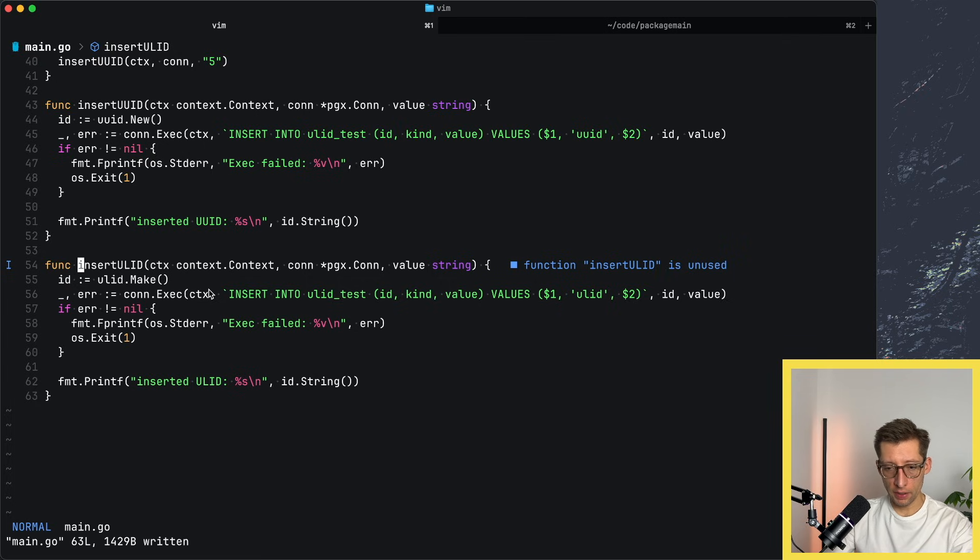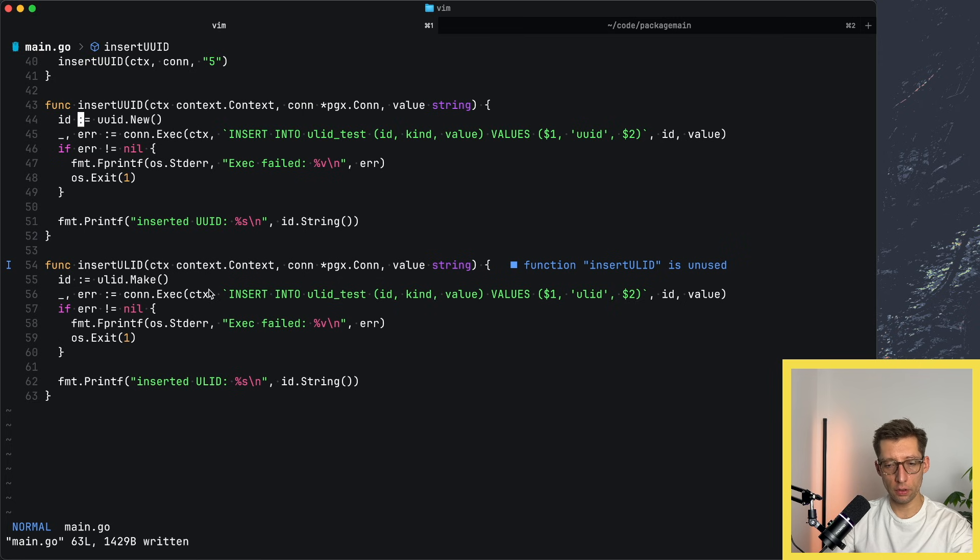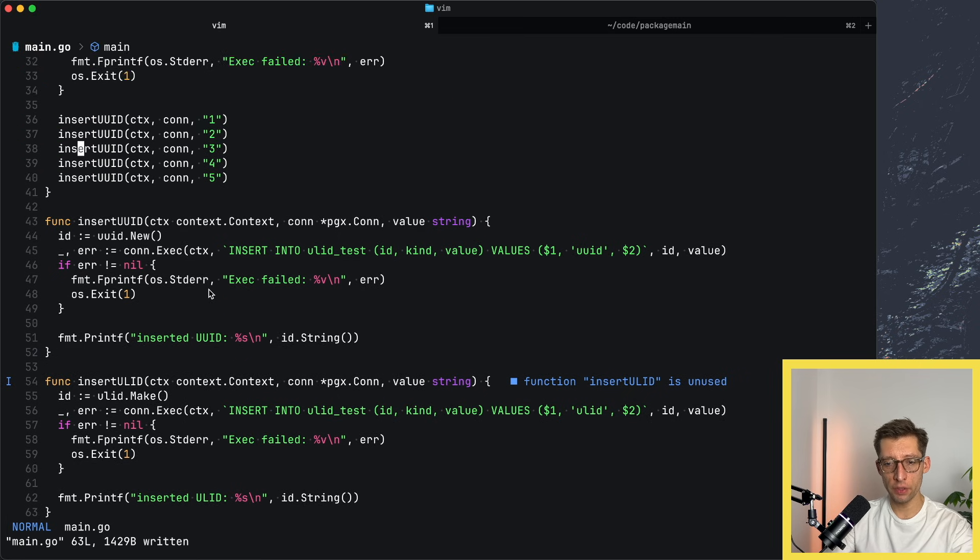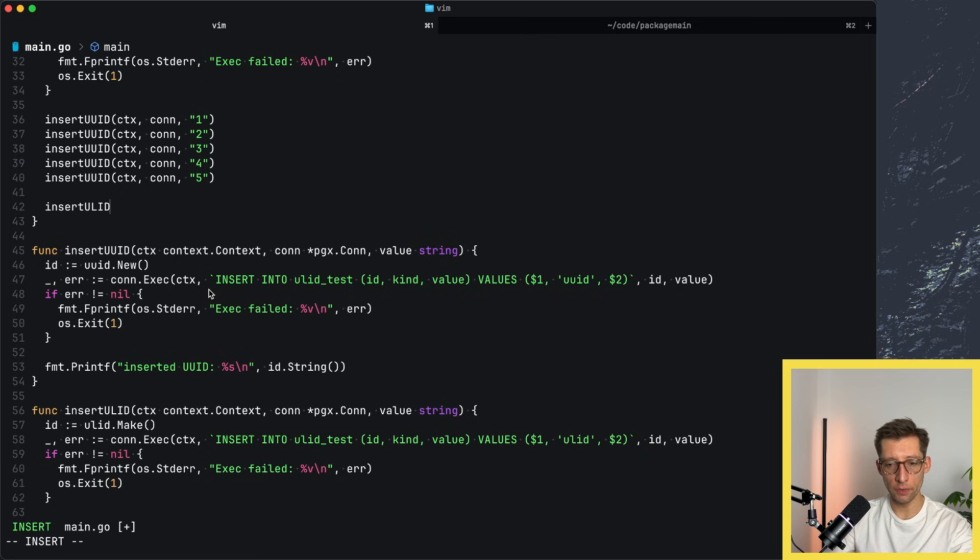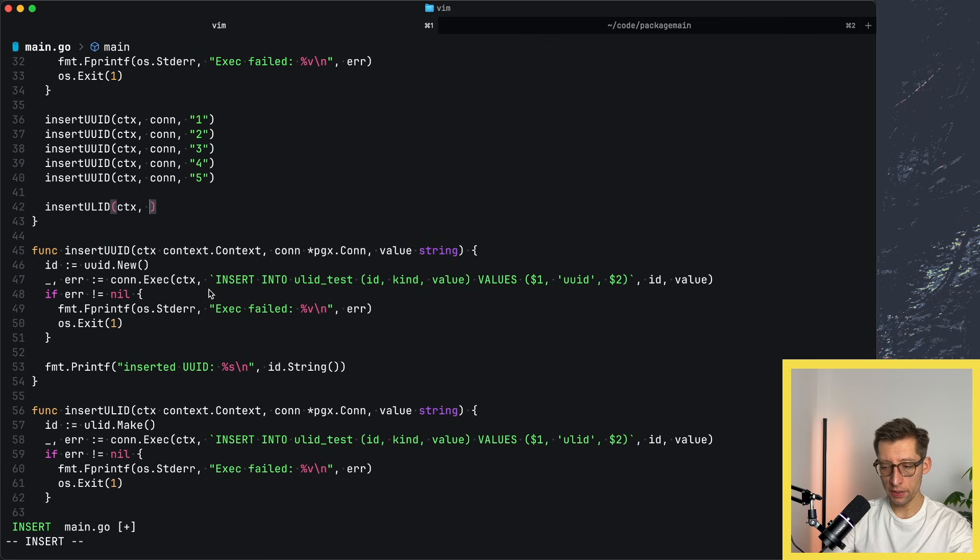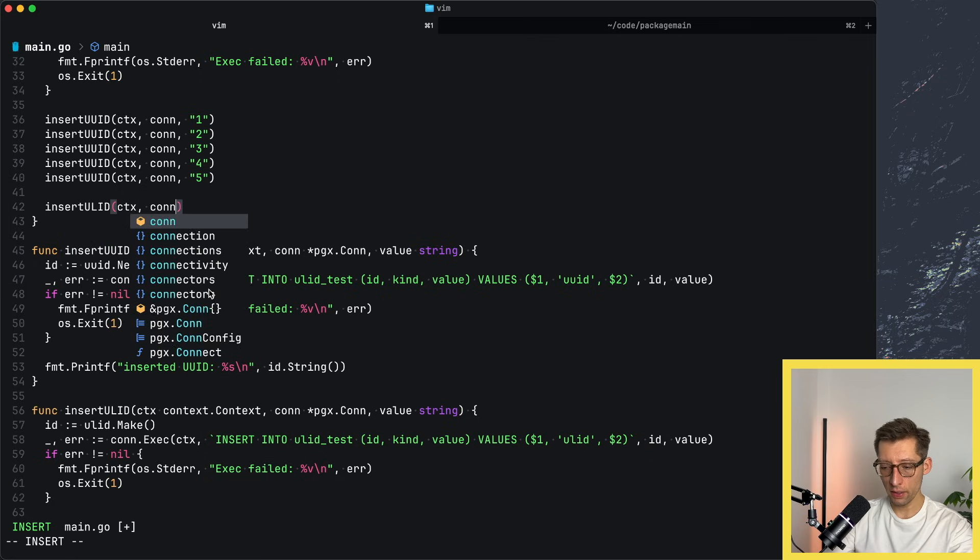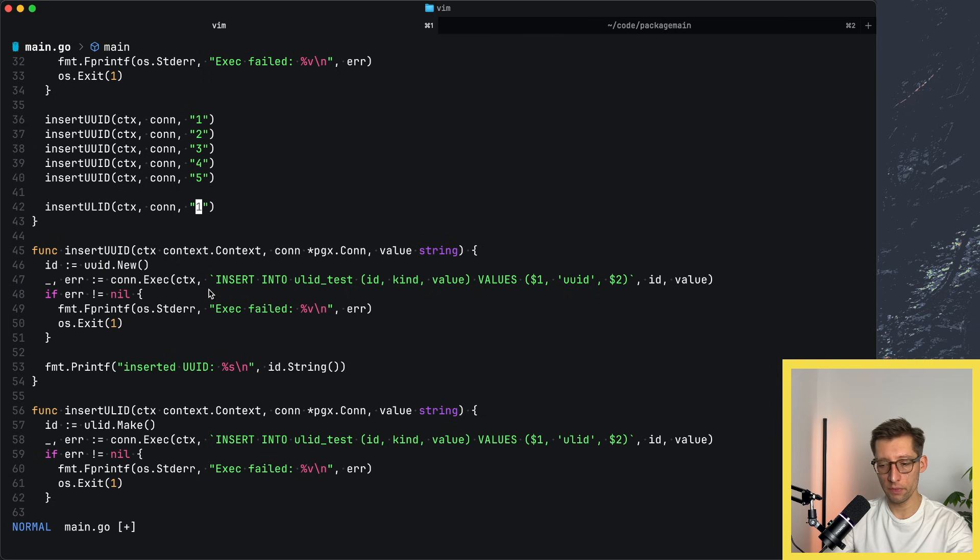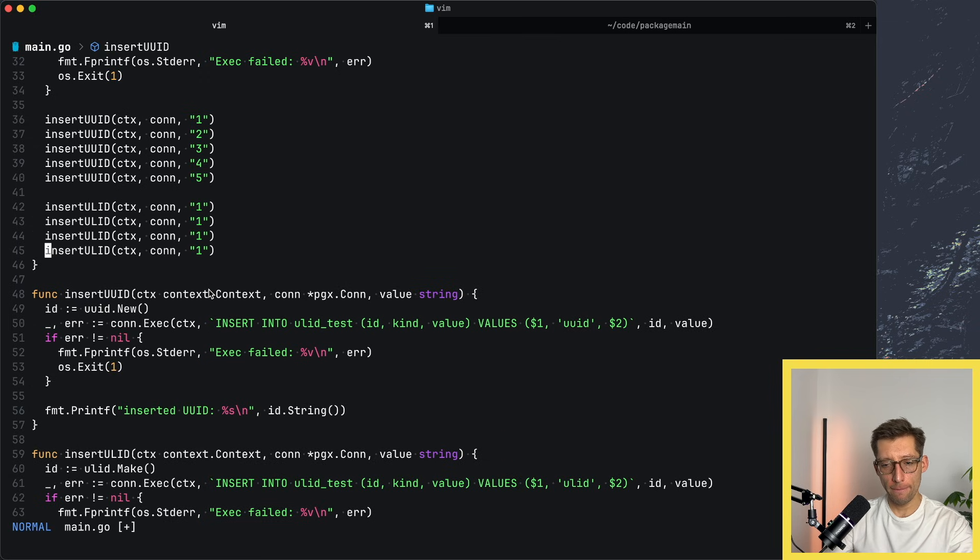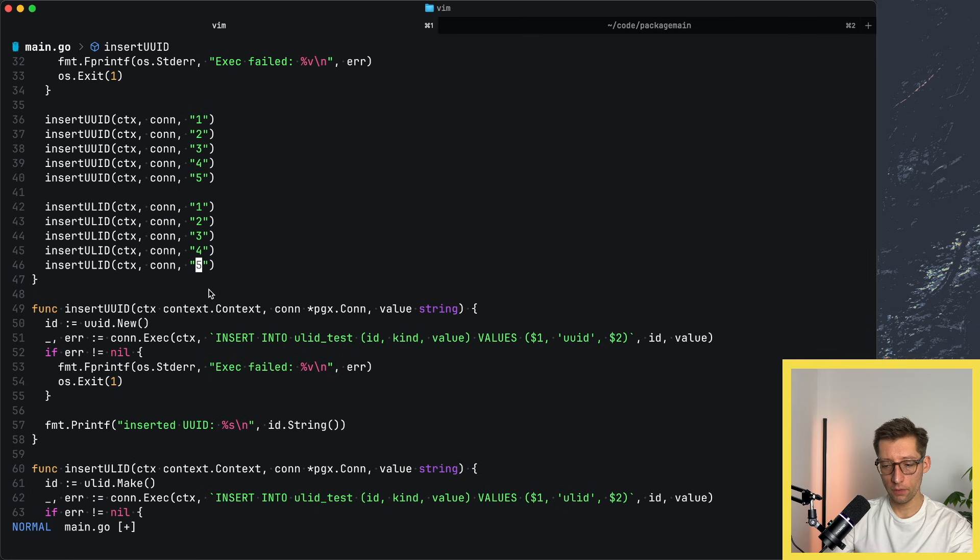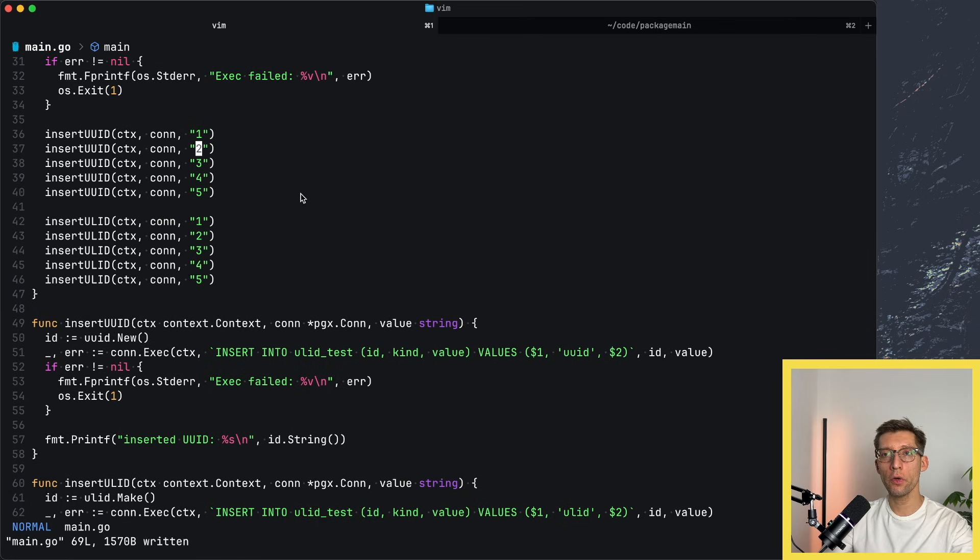We have this function, let's call it similar as we did with UUIDs. So just ULID, again, CTX, connection, and maybe similar values. Maybe even the same values. And do it five times. Two, three, four, five.